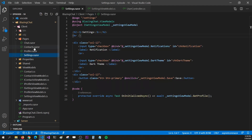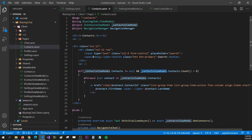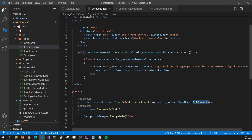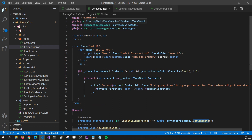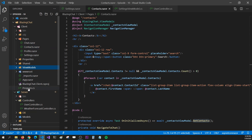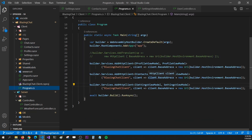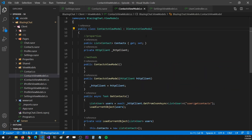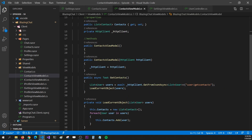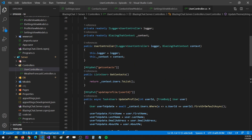The contacts page is simpler than the settings page. I have a contacts view model with a list of contacts that I loop through on screen. On initialized I call get contacts. Just like the settings view model, I inject the IContactsViewModel interface. In program.cs it's added as a typed HTTP client. In the implementation, I'm implementing IContactsViewModel, and in get contacts I fetch all contacts. In the users controller, get contacts retrieves all users and returns them.